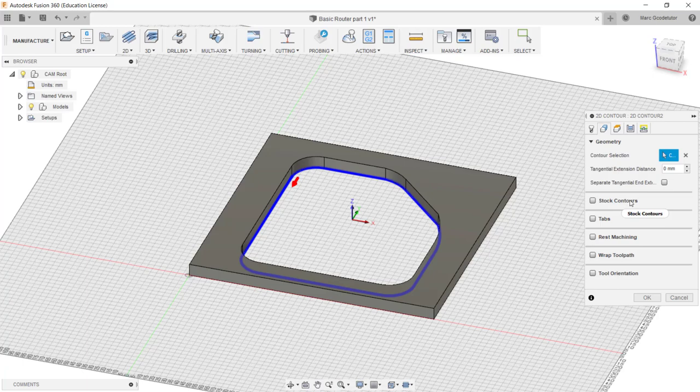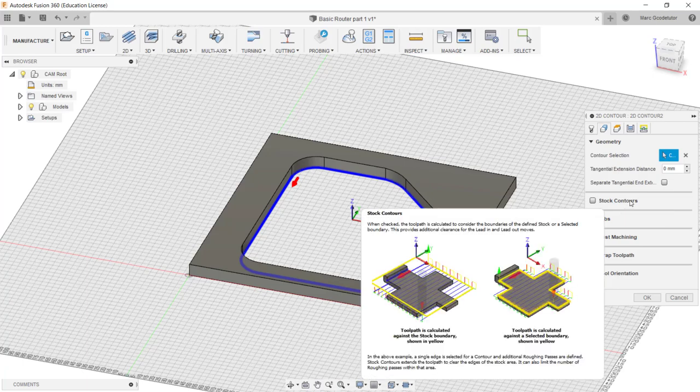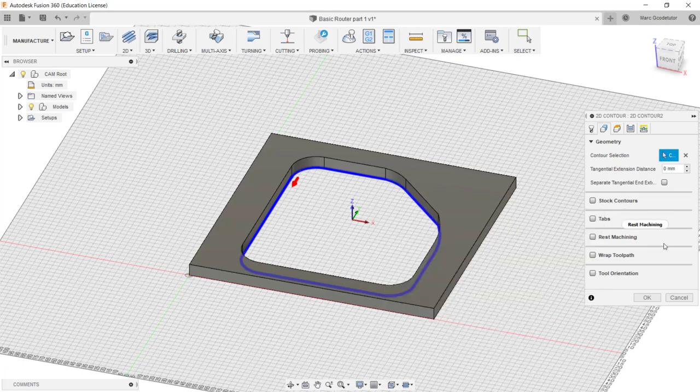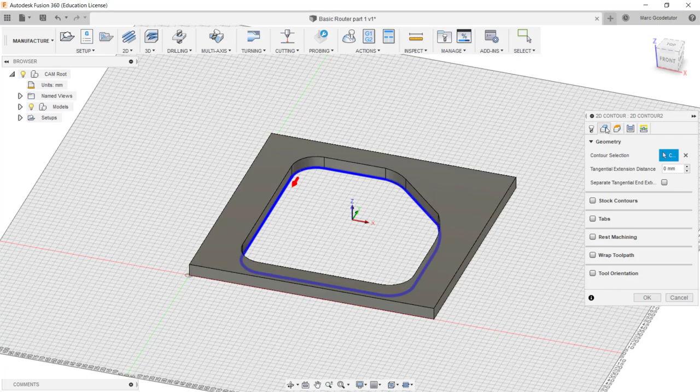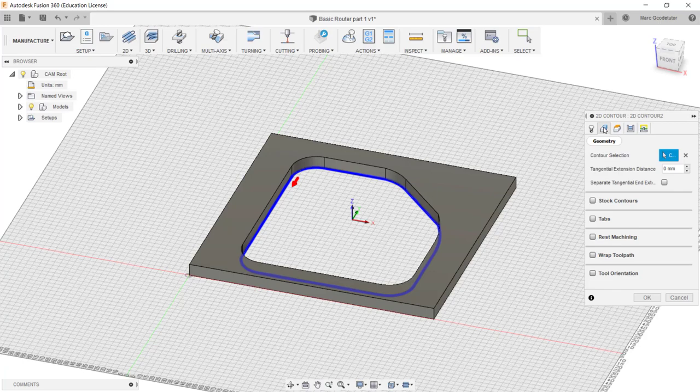We also have options where we can leave on extra stock so we can calculate for a finishing cycle if required, which we will cover in later lessons. As we go across these boxes here we've got different things we need to set up in our 2D contour box.